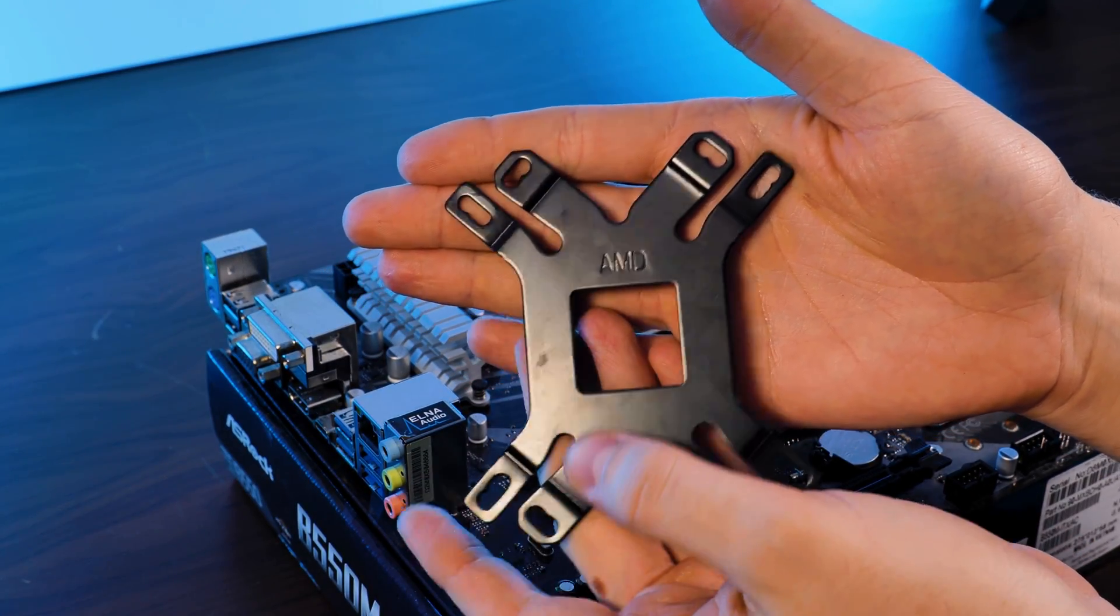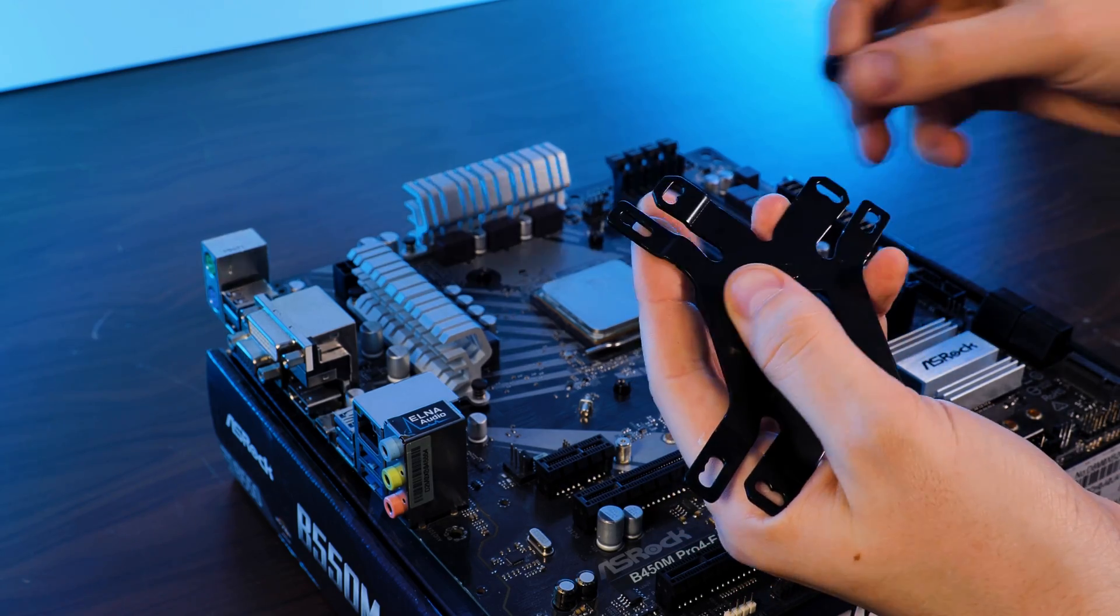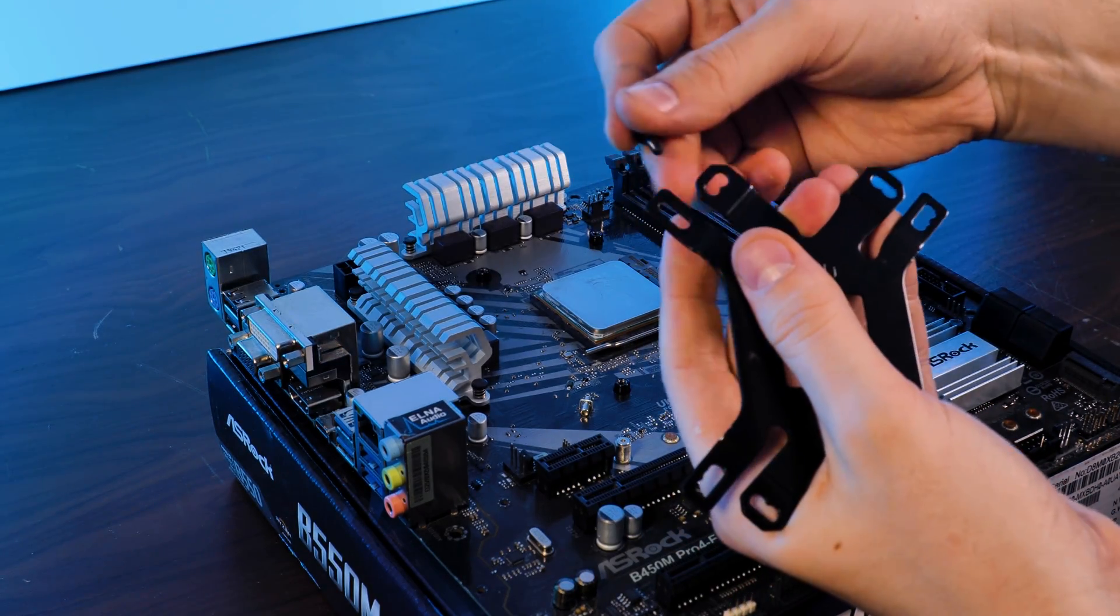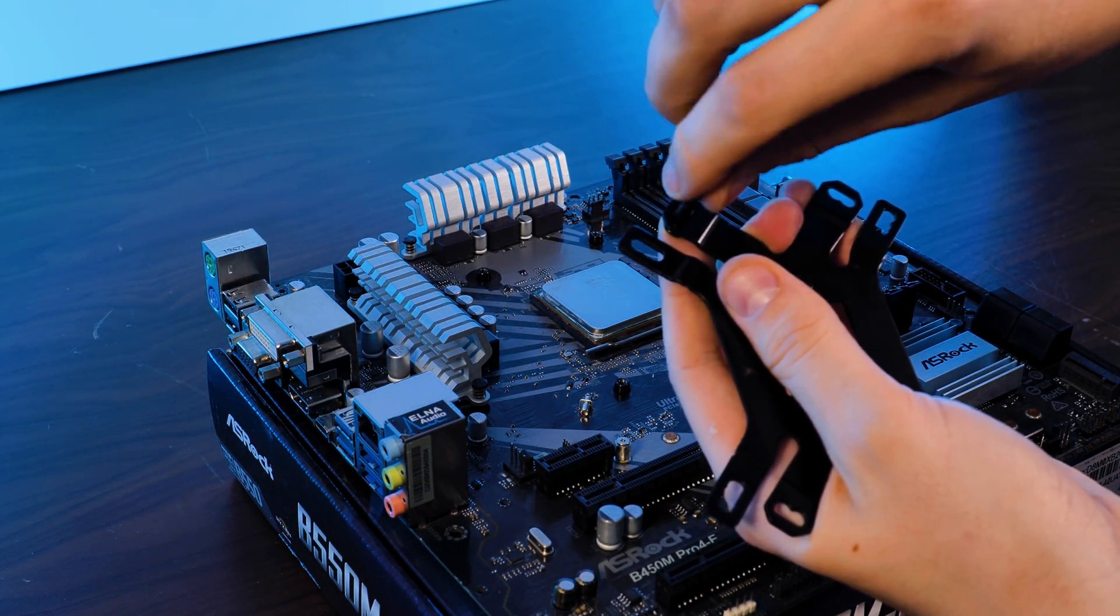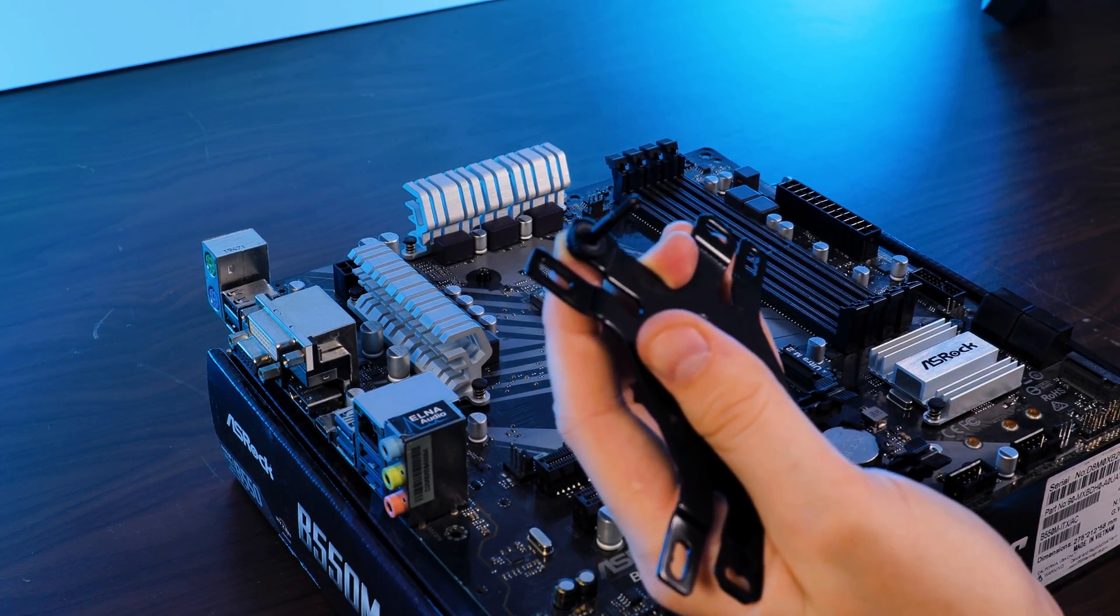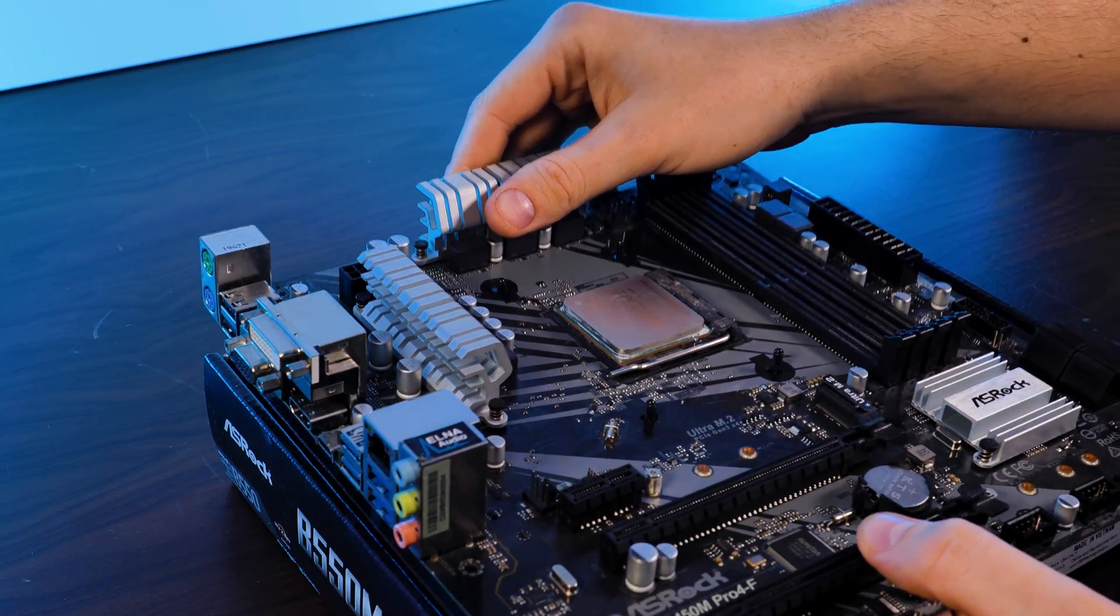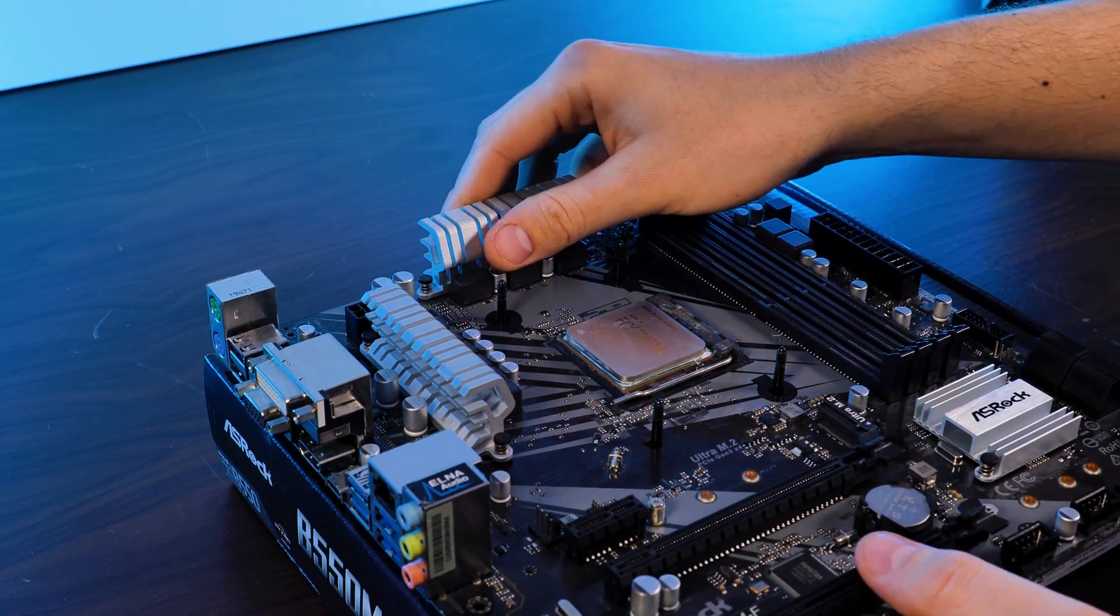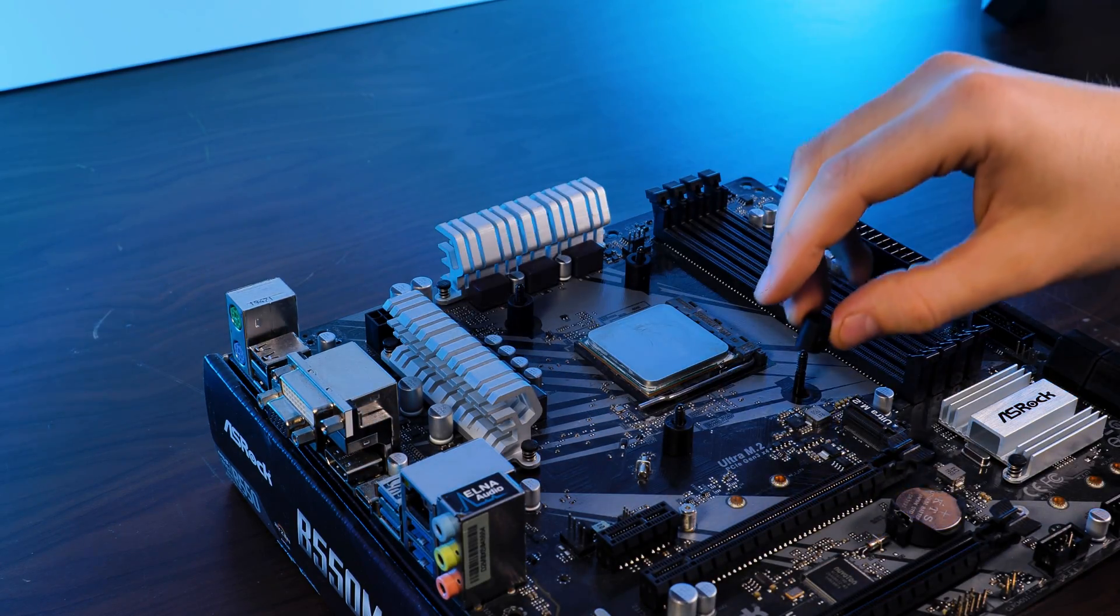On Team AMD, we need to completely remove the pre-installed retention bracket and backplate. Then we can take the included backplate and shove the screws through the appropriate hole and secure it with the washer on the other side. Just make sure that the AMD text faces up. After positioning the backplate, we can then shove all four of the spacers on top.